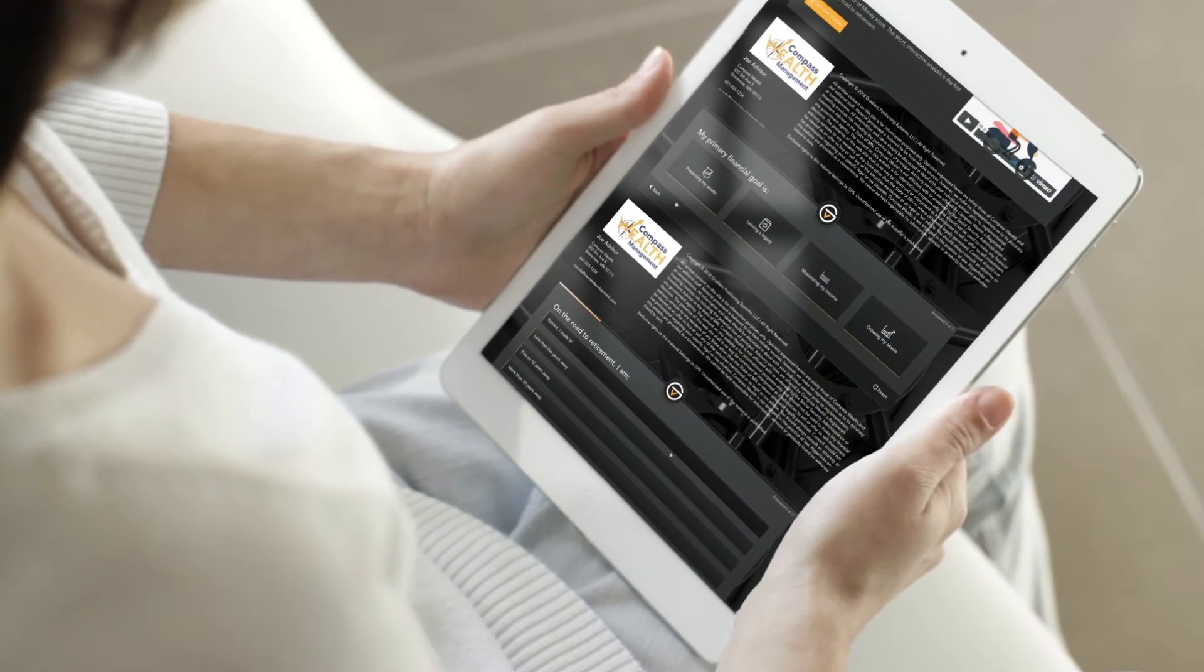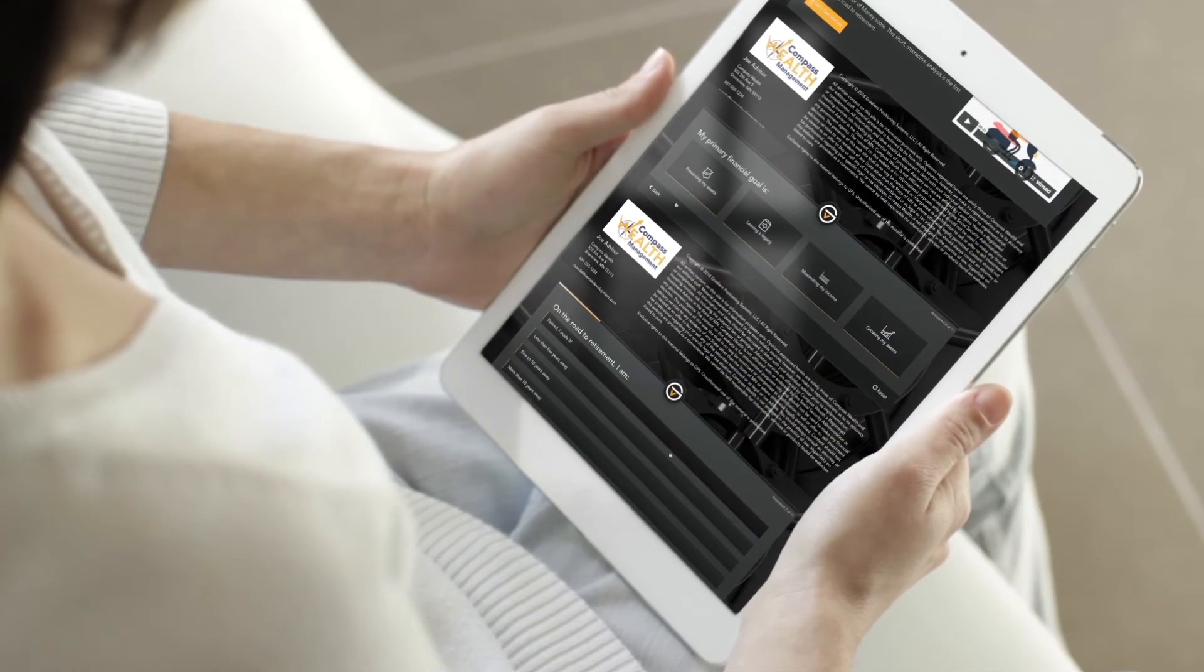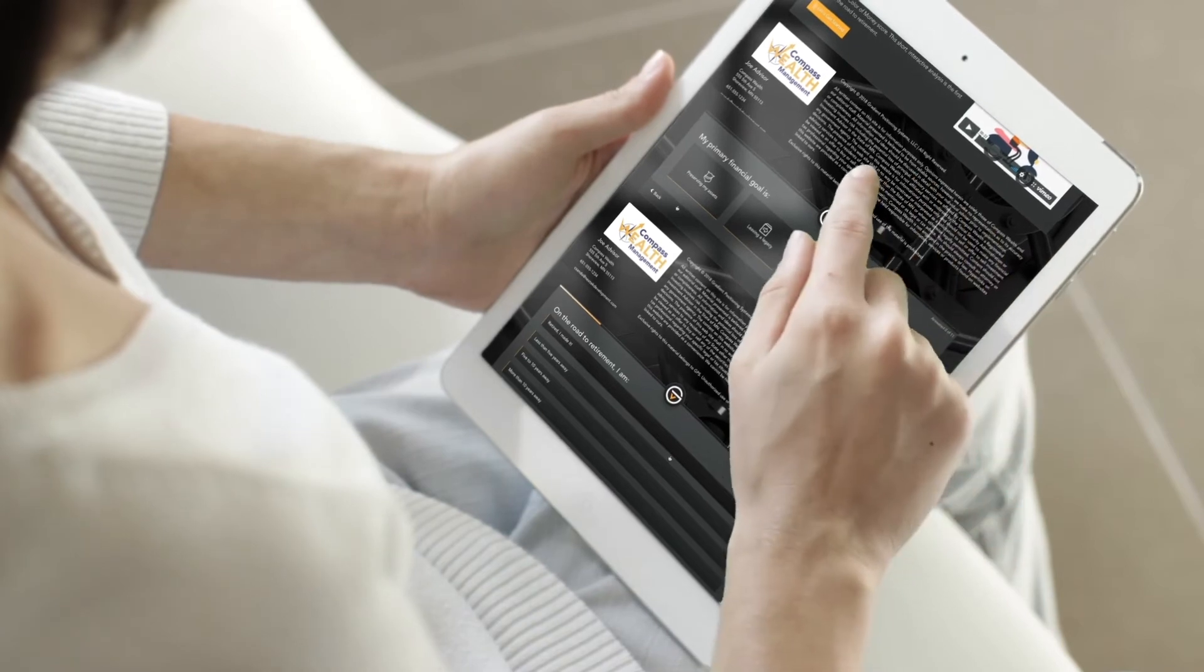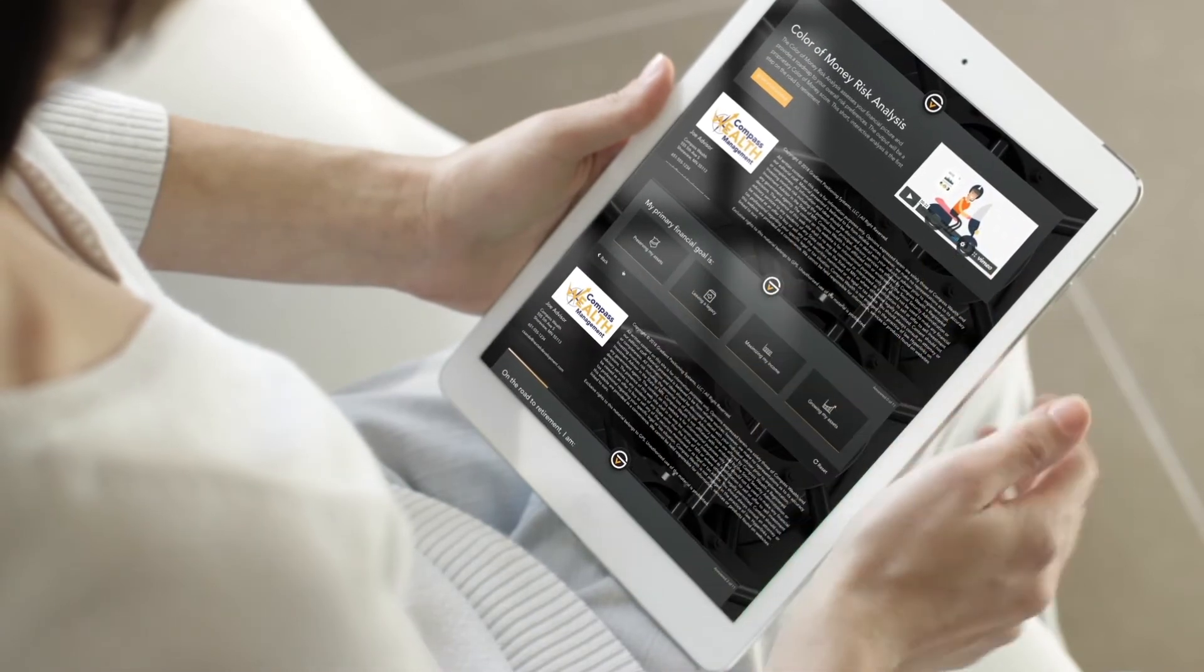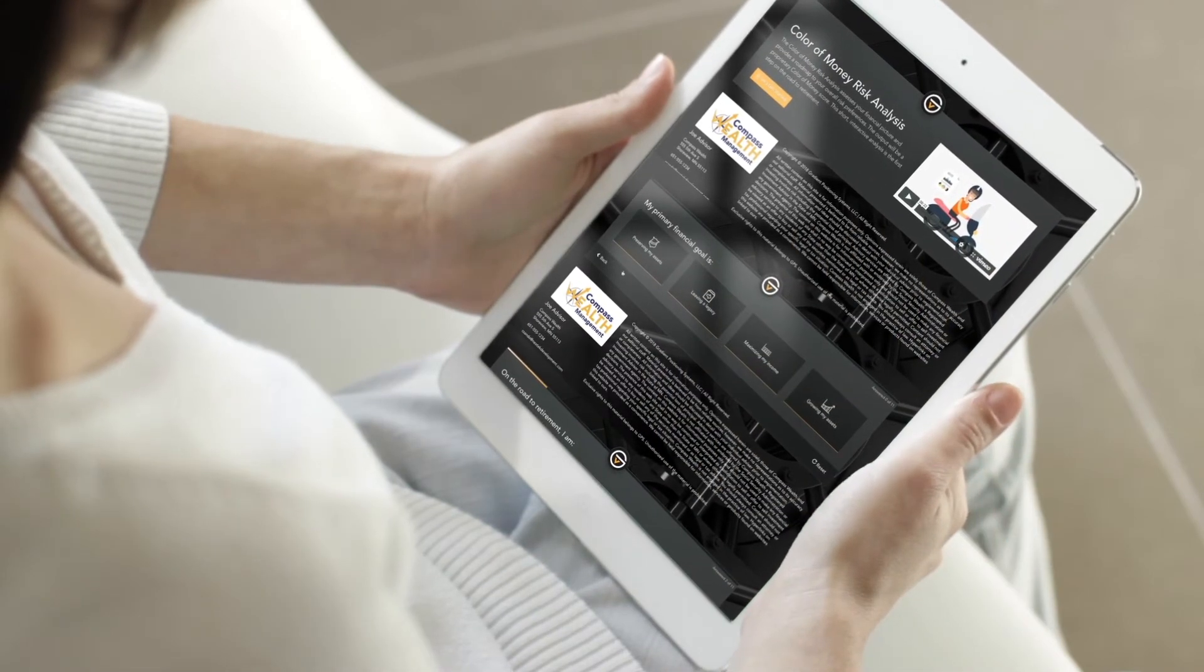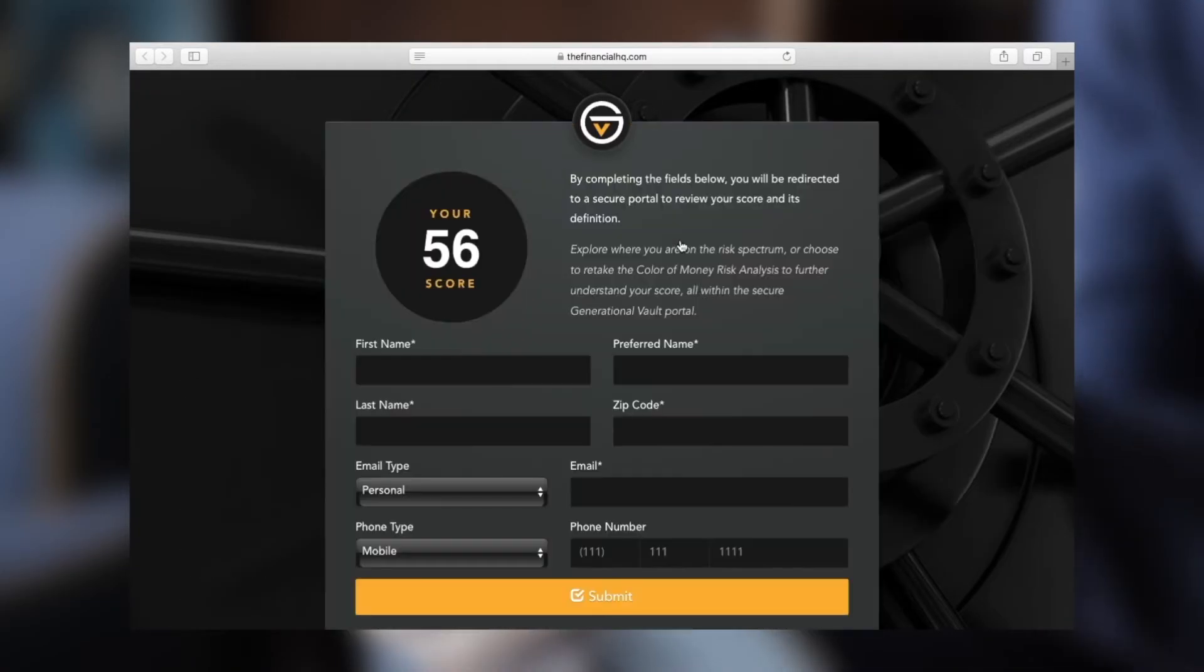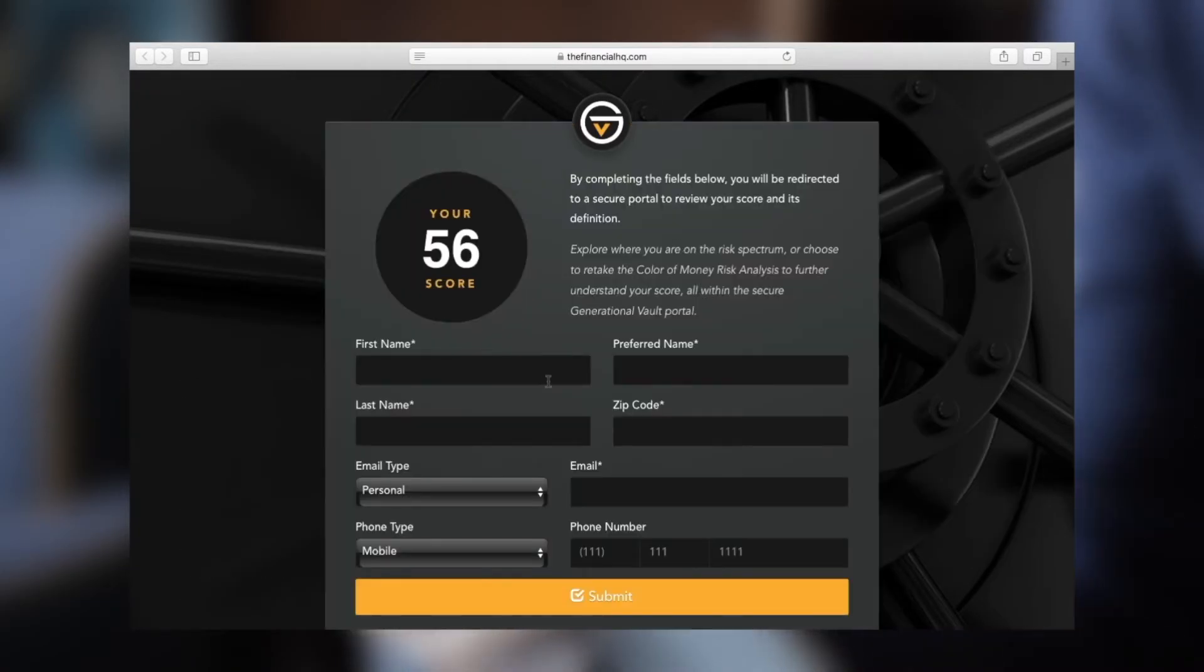This 11-question self-assessment will help you explore your feelings toward uncertainty and predictability of your assets. In just a few minutes, the analysis delivers a numerical score and a brief explanation of your risk profile.